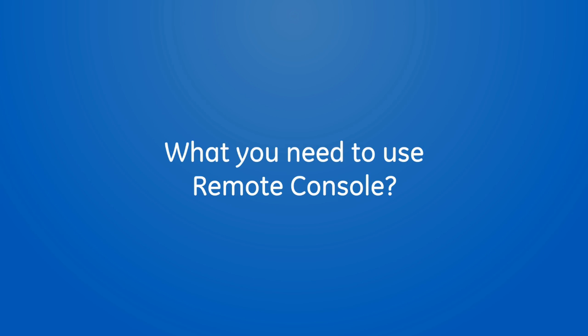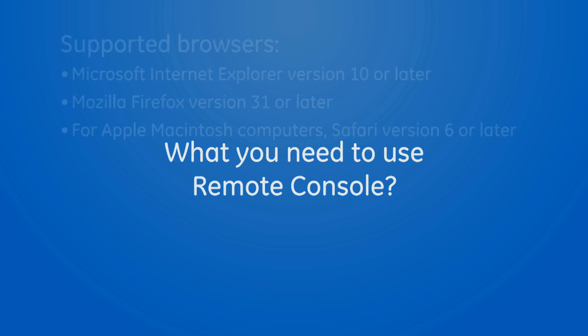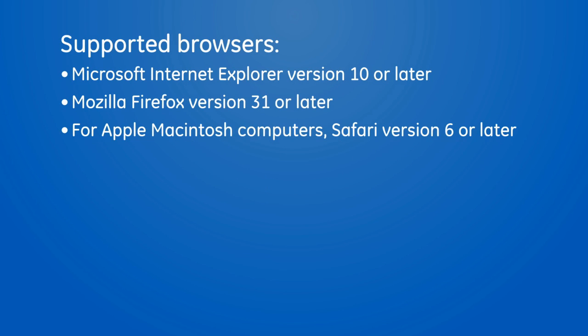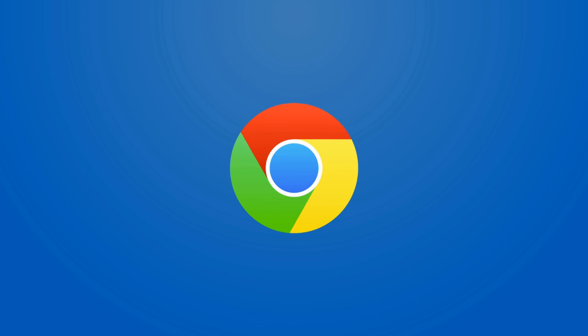The following is a list of supported web browsers. The web browsers supported by Remote Console are Microsoft Internet Explorer version 10 or later, Mozilla Firefox version 31 or later, and for Apple Macintosh computers, Safari version 6 or later. Note that Google Chrome is not supported since it does not support the Java application used to view the console.